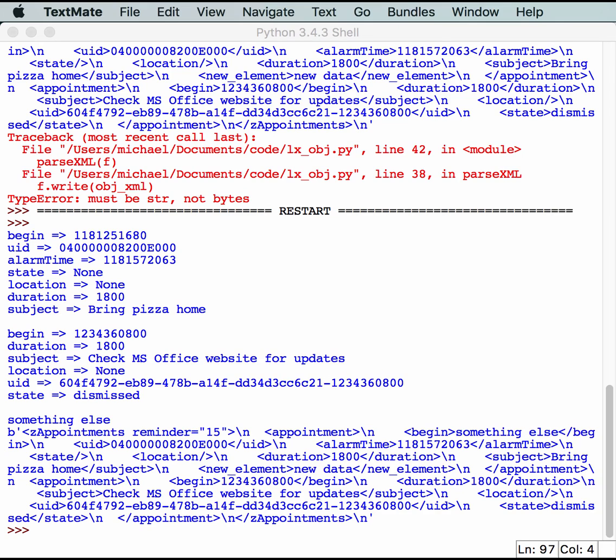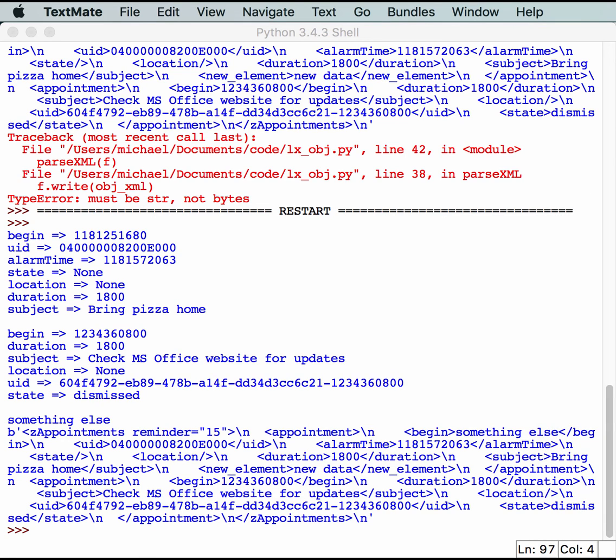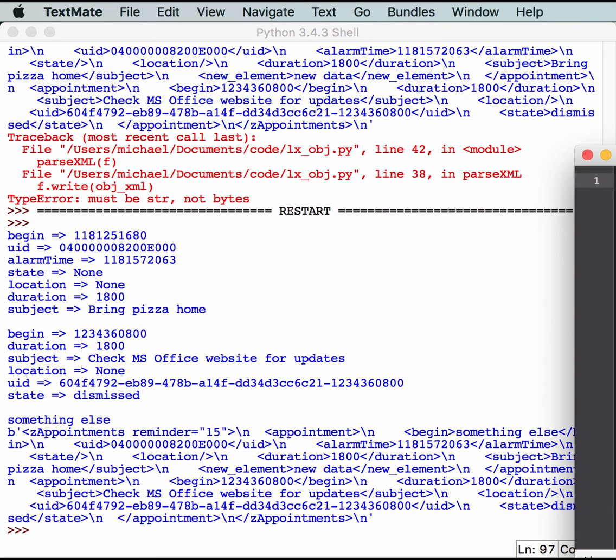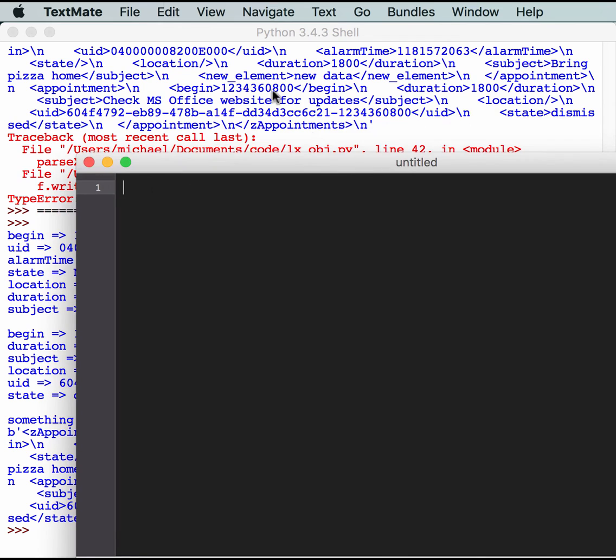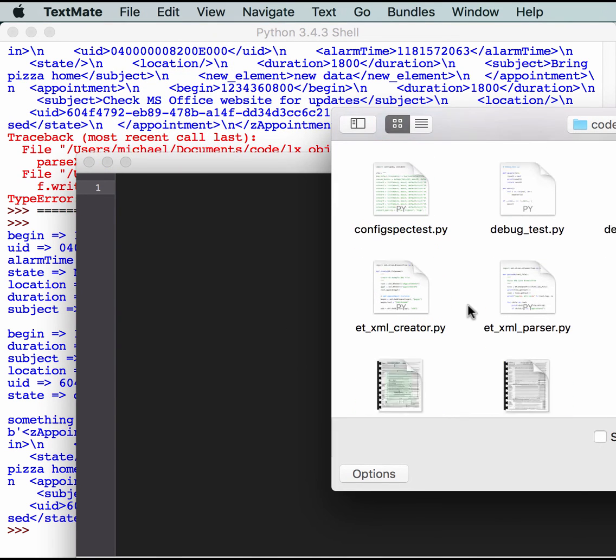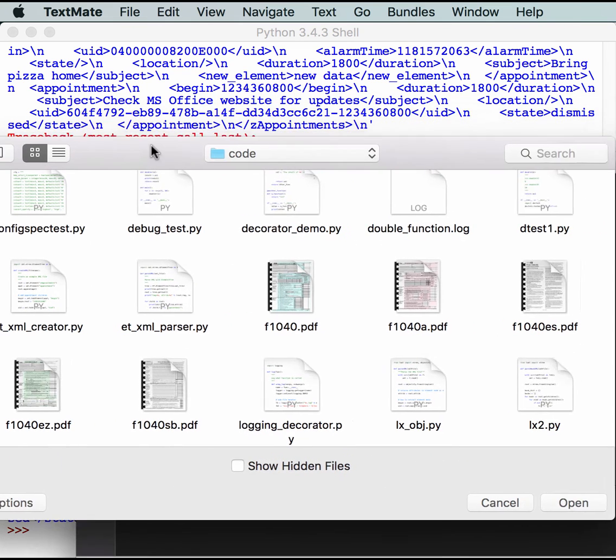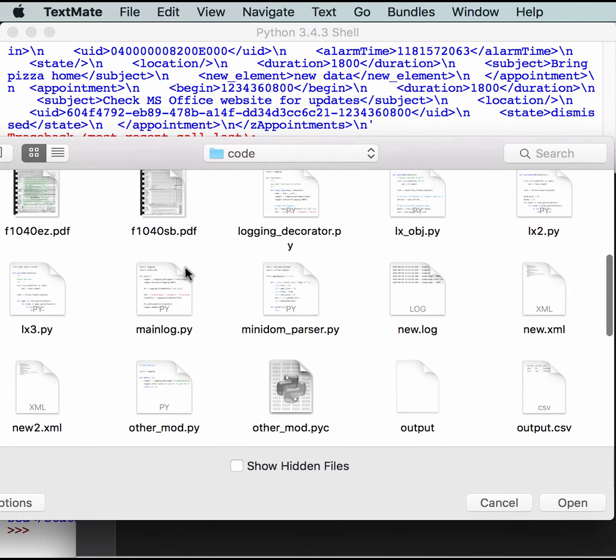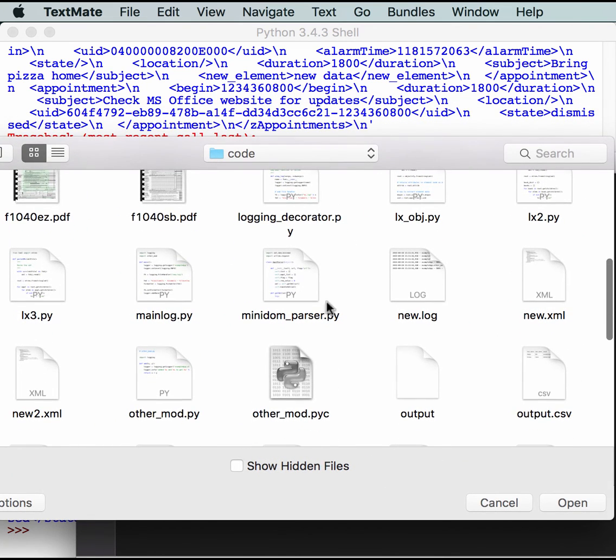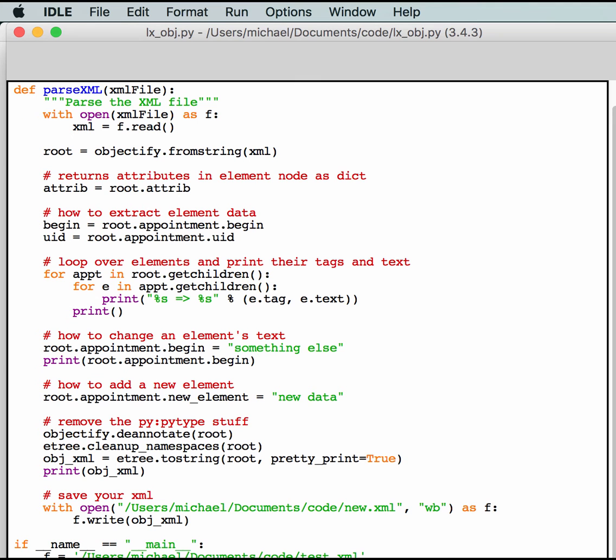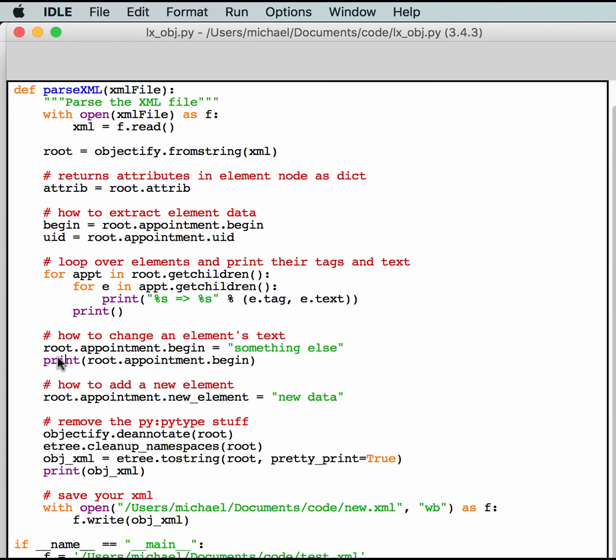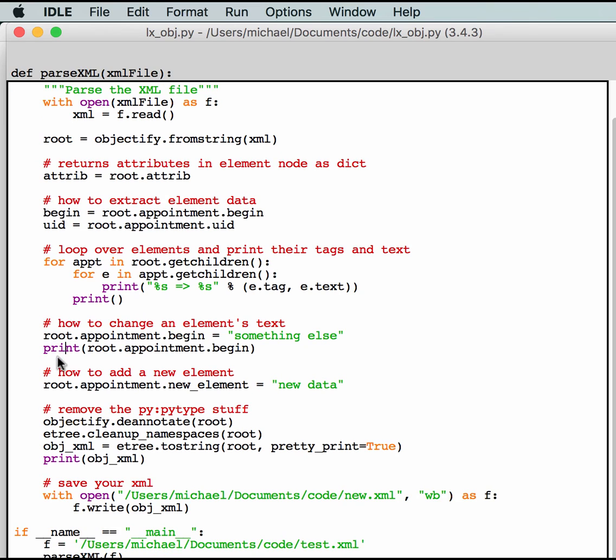So, if we go and open up my text editor. Let me close out this other stuff so we don't get confused. All right. So, now we have an empty text editor. Let's go open up that new XML file and see if it's what we think it is. So, we actually created the XML file that we wanted it to. And it was actually all formatted the way we wanted it to as well. It also says something else. So, everything got changed correctly as well.